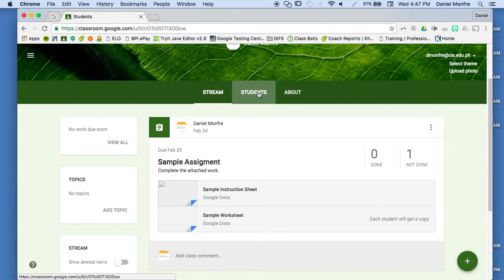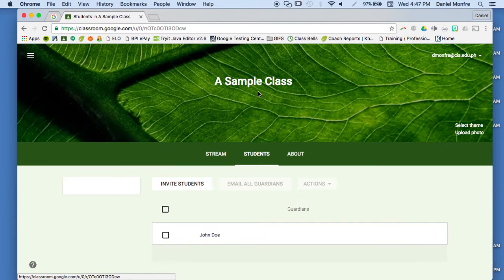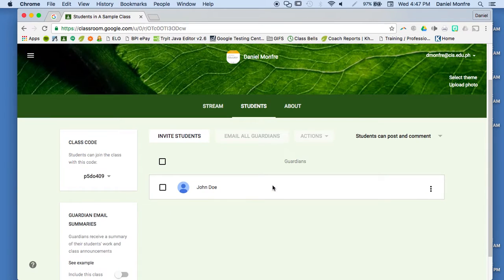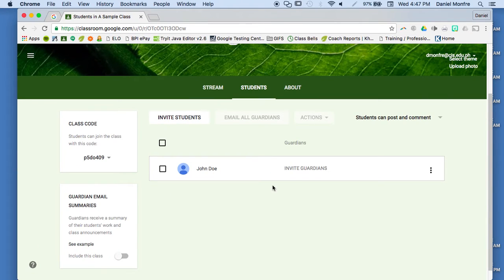So if I click on the Students tab, I can see a list of all of the students that are in this class. And right here next to the student, I have the option to invite guardians.